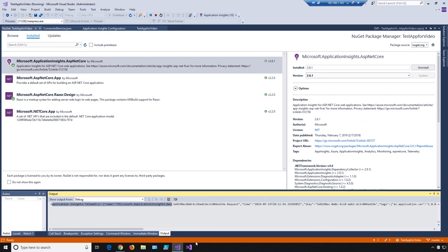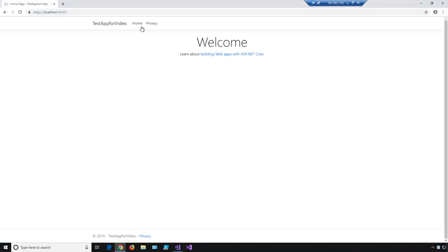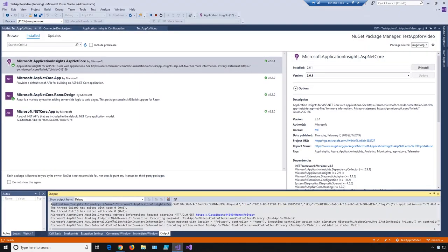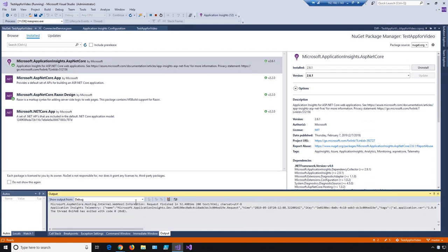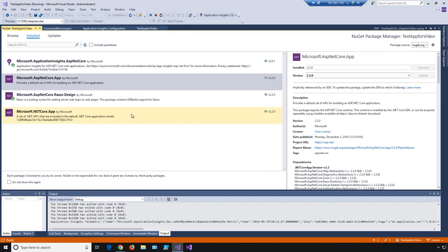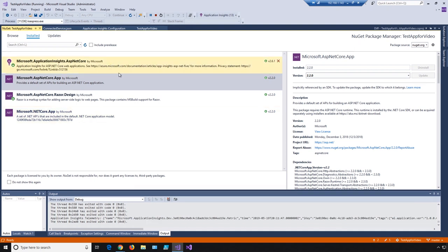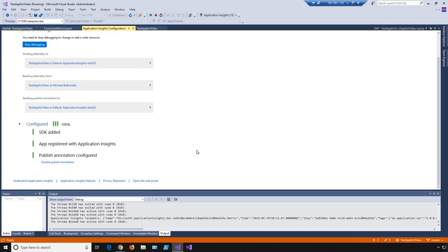If we go and do another move between those pages — from privacy back to home — we should see some more happening. You see another telemetry item that went by. So what I'd like to do now is show you what that telemetry looks like in the portal. So if we go back to our Application Insights config and scroll down, we're going to see Open the Web Portal, and we can launch Azure — but you could just go to portal.azure.com and then go to Application Insights.